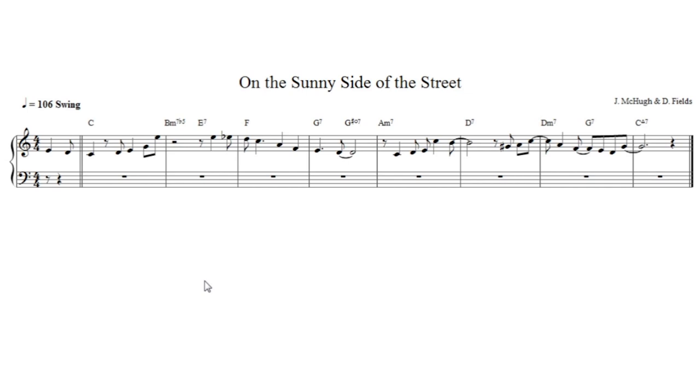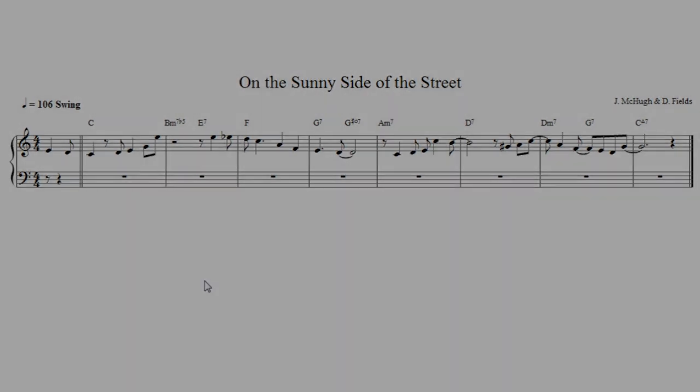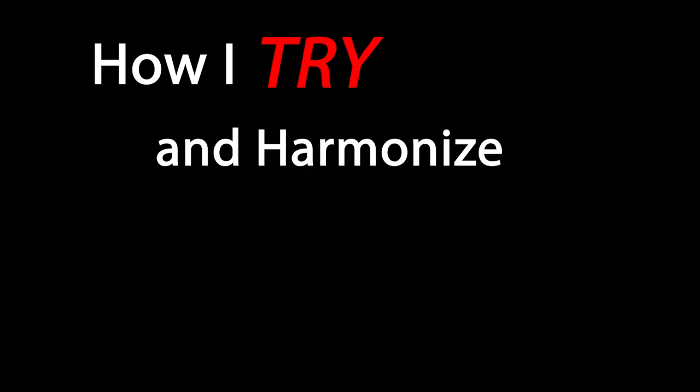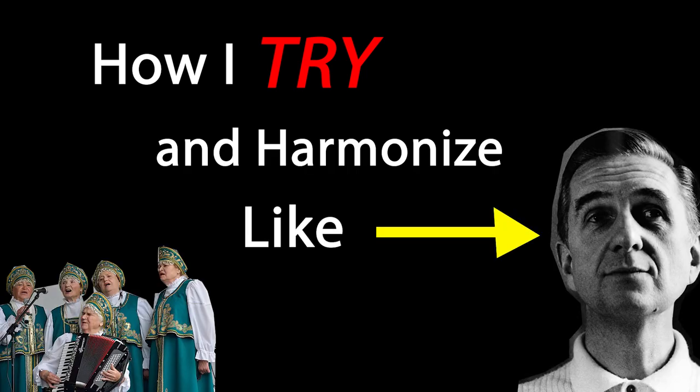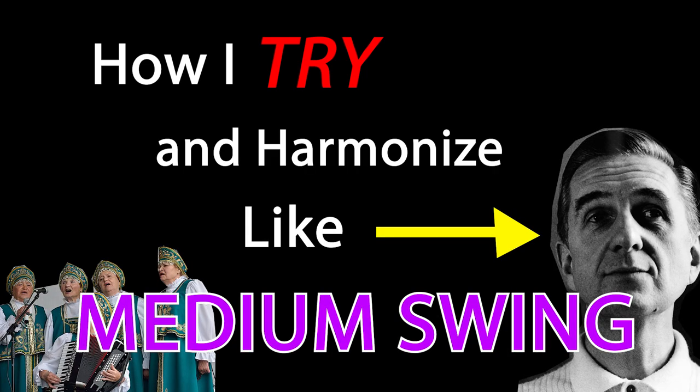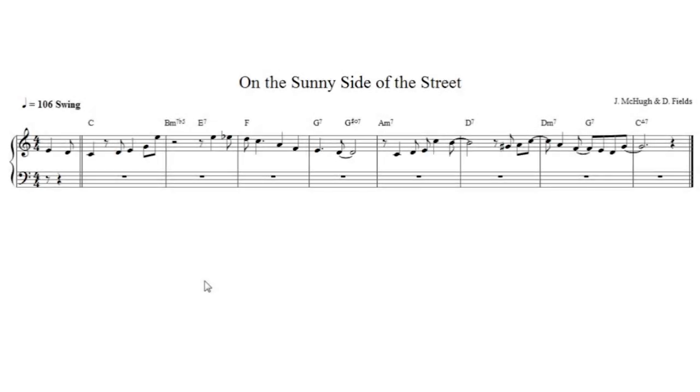Hello and welcome to Gillievin's Inside Out. This is the second series I'm going to do about trying to harmonize like Gil, and in this series we're going to look at harmonizing the first A section of On the Sunny Side of the Street.